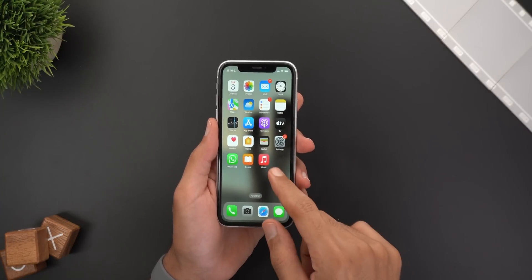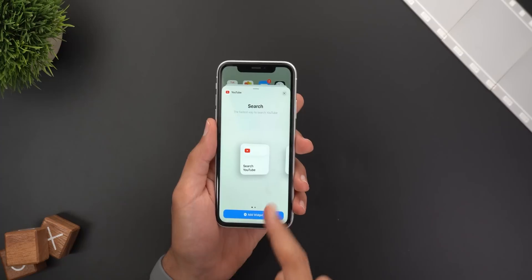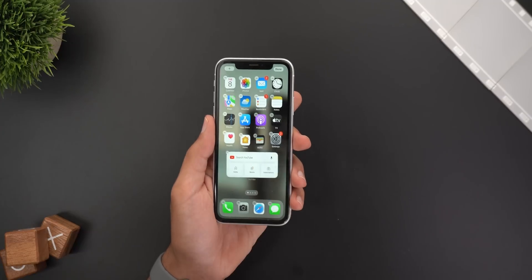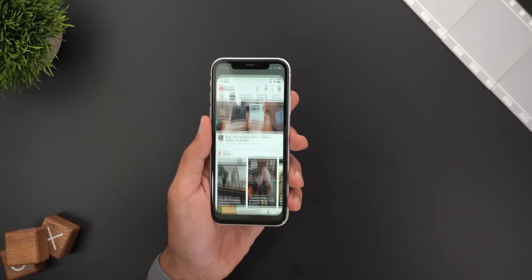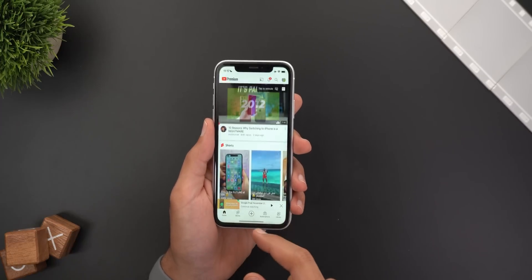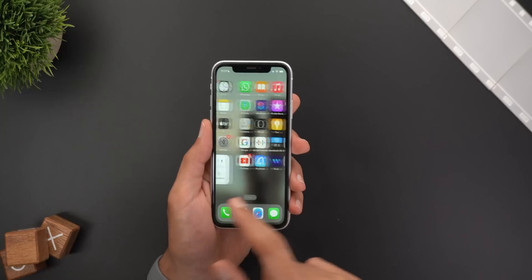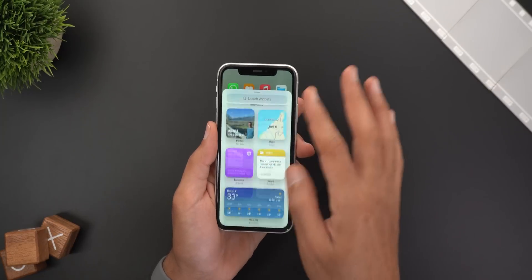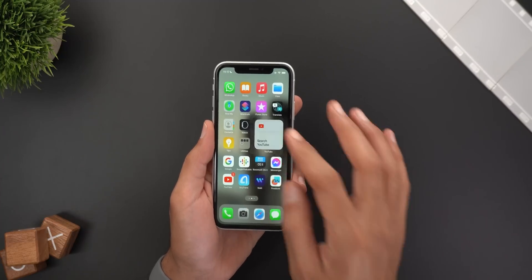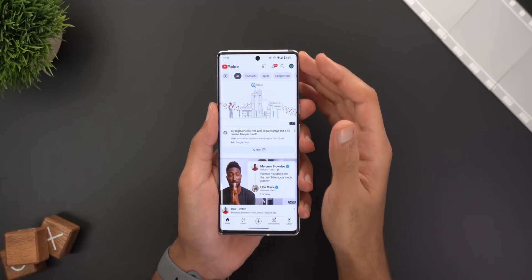Now let's move to iOS to show you the new YouTube widgets, which you can also get on Android. When you tap on YouTube, you will get a small and a medium size widget. Adding the medium widget to the home screen gives you immediate access to Search, Home, Shorts, and Subscriptions. The smaller one gives only the option to jump to Search.